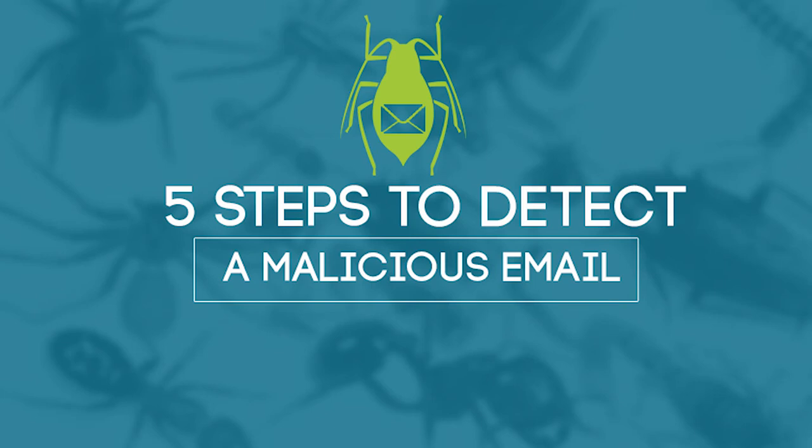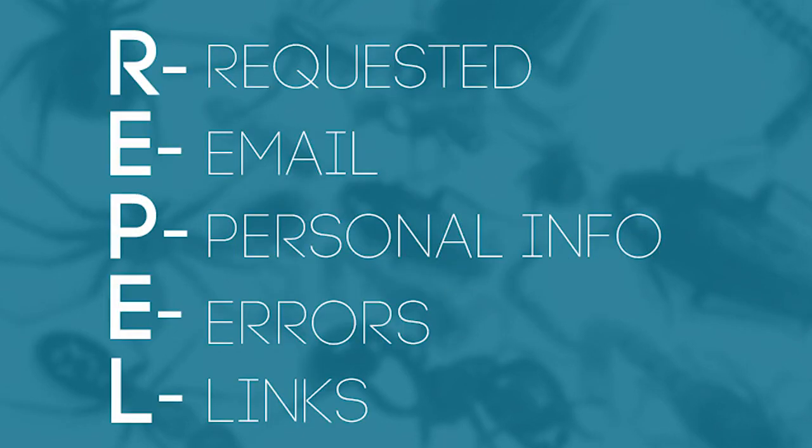If you have even a slightly suspicious email, we have a simple method to test its legitimacy. We'll refer to this as a REPEL method, and each letter in the acronym of REPEL offers a mini-test.